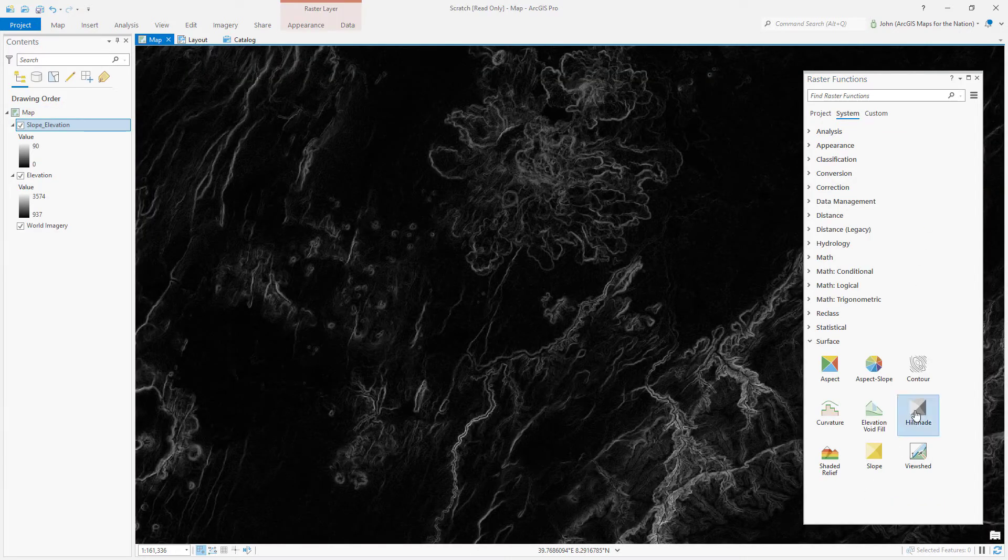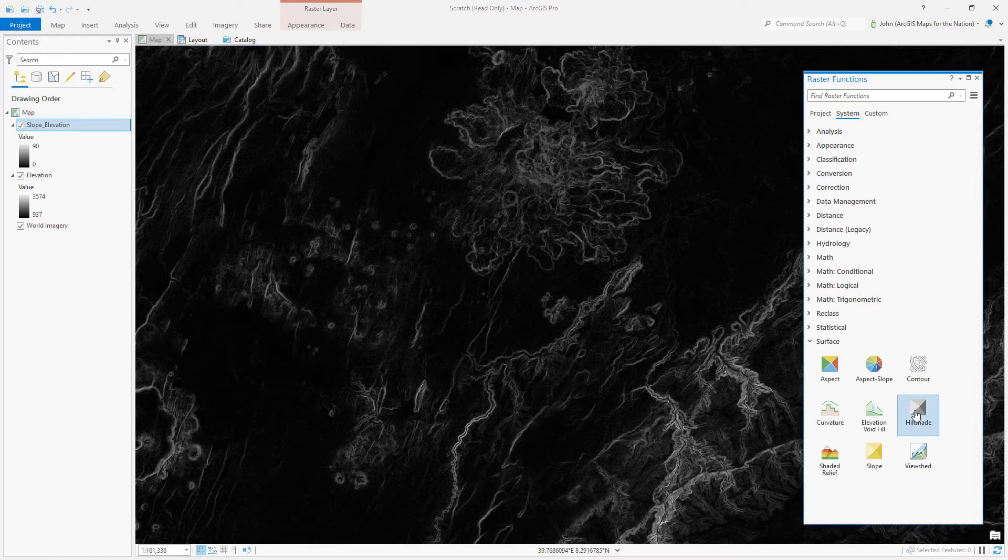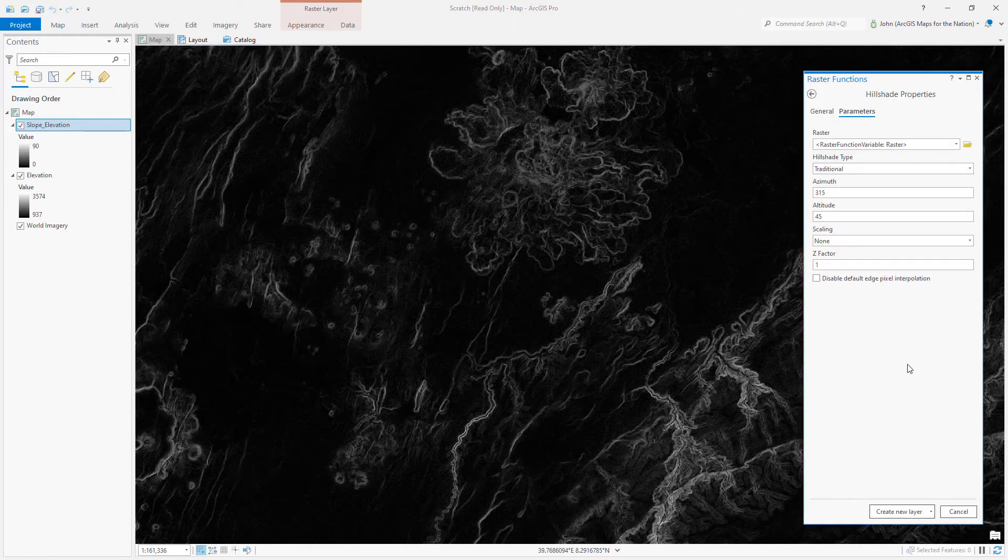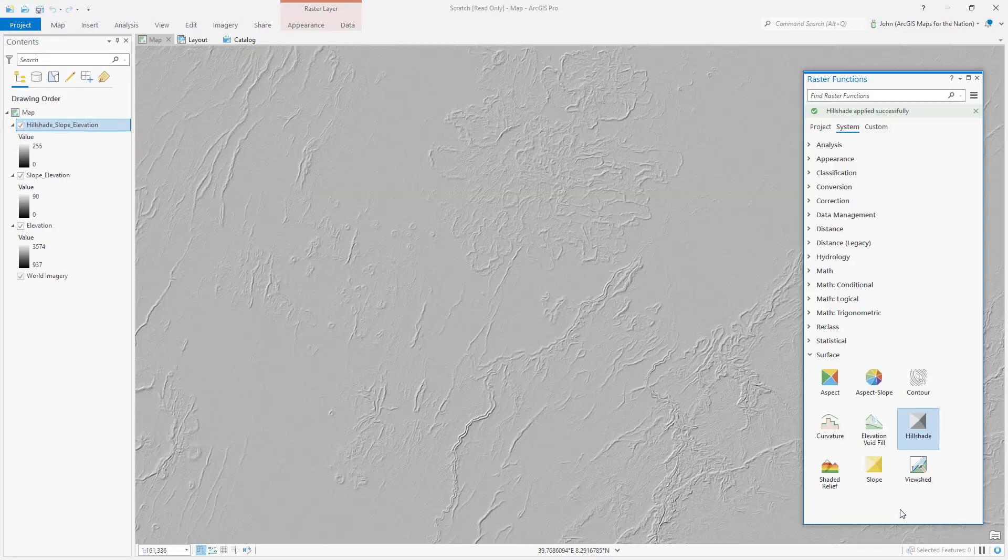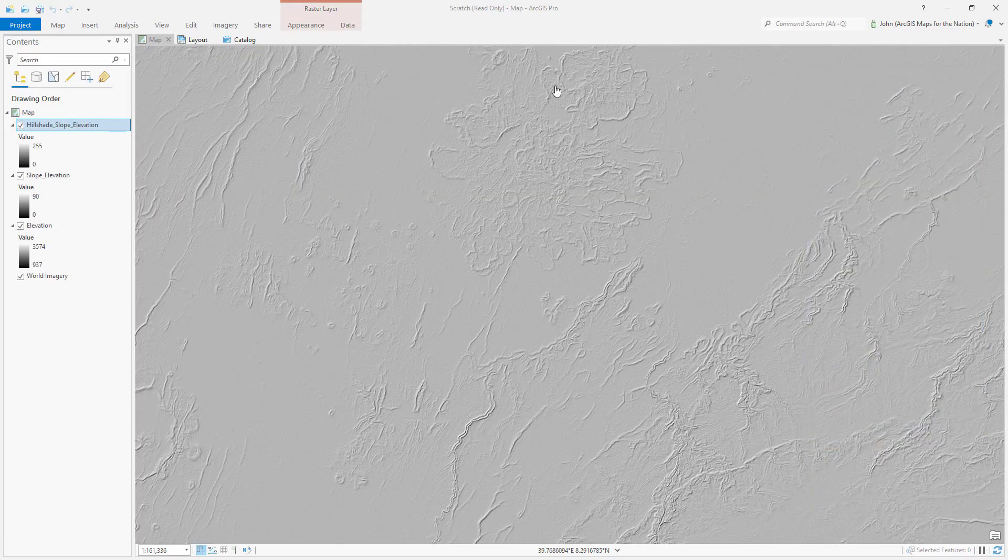And then we'll run a hill shade on this slope. Sounds weird, but the result is berms that don't exist.